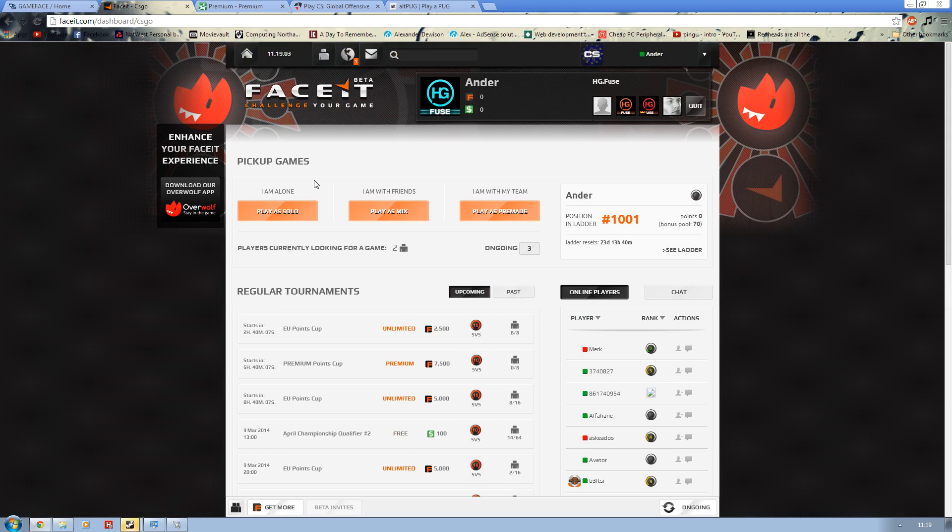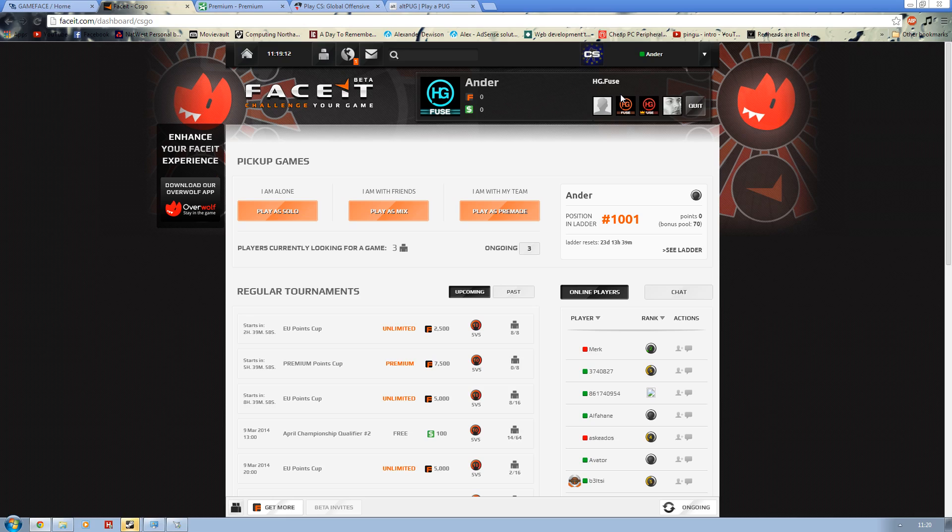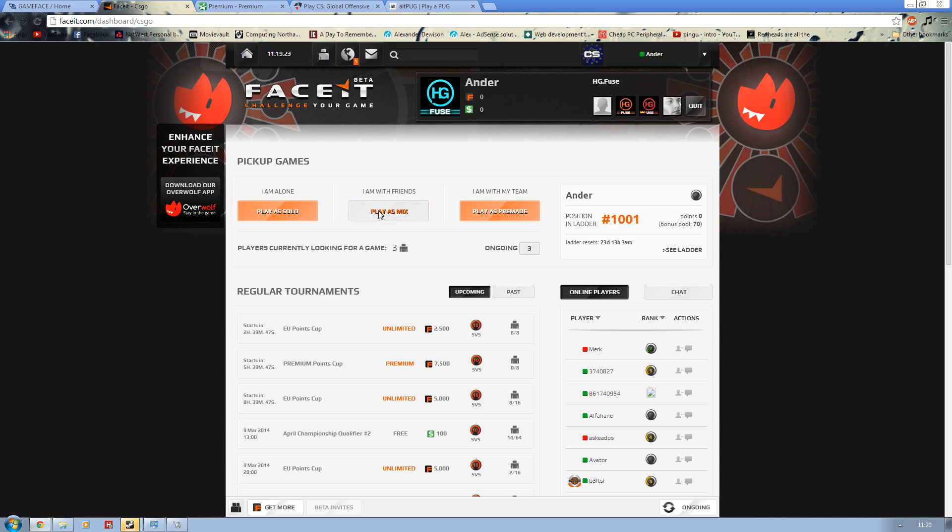Then we move on to Faceit. Faceit is great for general cups. We actually played this when I was on HDFuse. You can see our little team when it was there. We used to play a couple cups and stuff, but you can actually play pug services as well. So you can select I am playing alone as a mix.